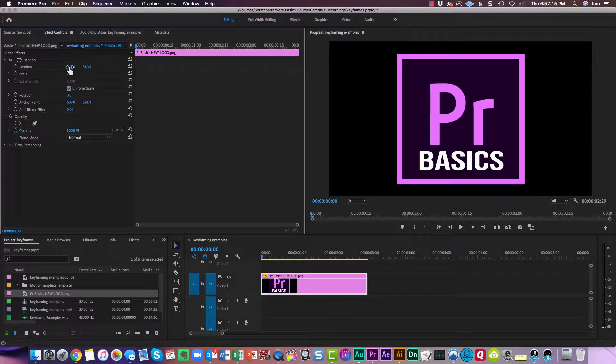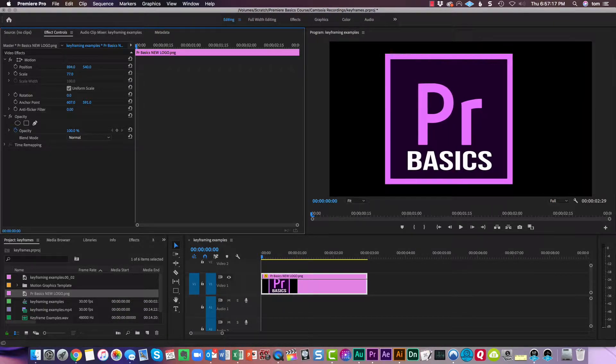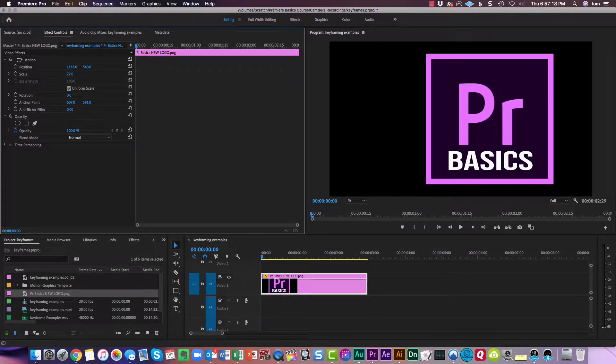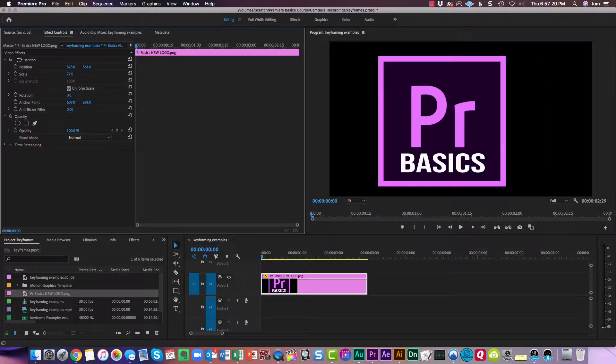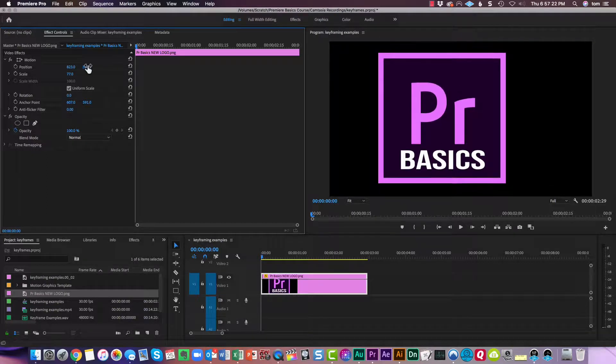I can change the position of this as well by changing these here, up and down, back and forth.